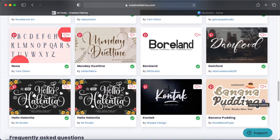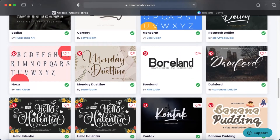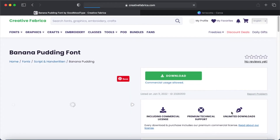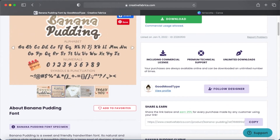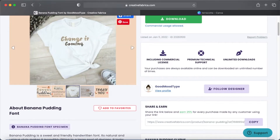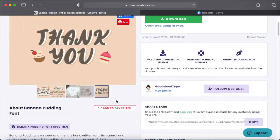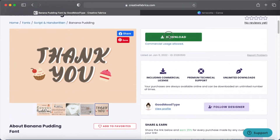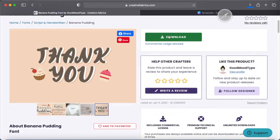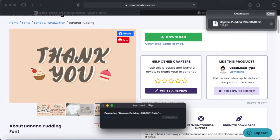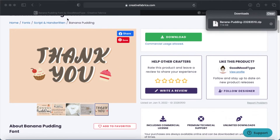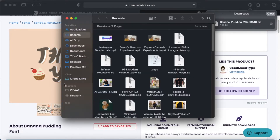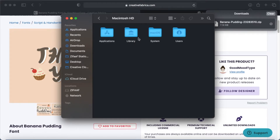I'm going to choose the Banana Pudding font — that looks very cute. You can look at the graphics to see the variations available and how different letterings will look. It states that commercial usage is allowed, but be sure to read the terms. I have a Creative Fabrica account with unlimited downloads, so I'm going to download it. It's a zip file, so I have to unzip it, and then go to my font library and install it.